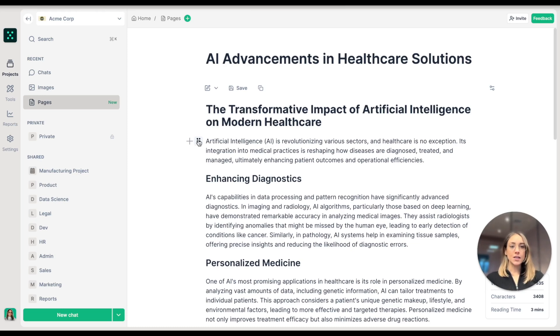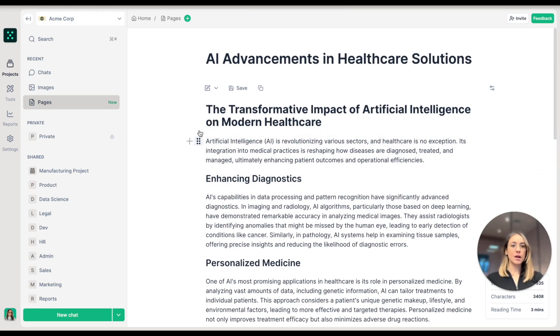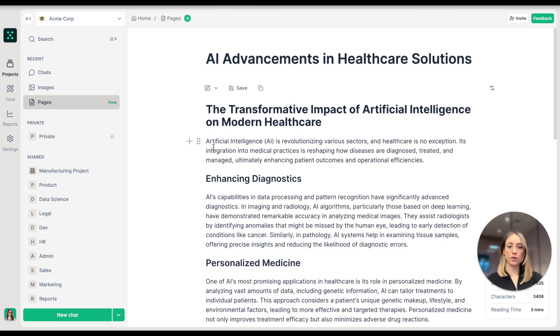In Pages, each section of your text becomes an interactive block. You can edit, move, or improve it with AI independently. You can also apply all sorts of different formatting, just like in docs.